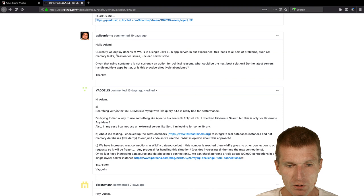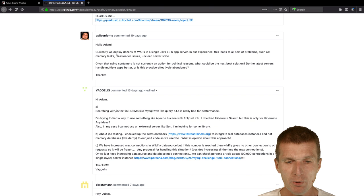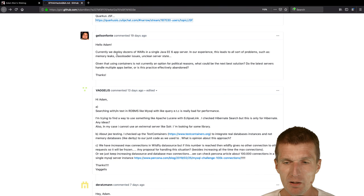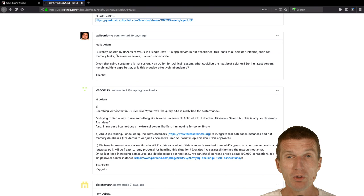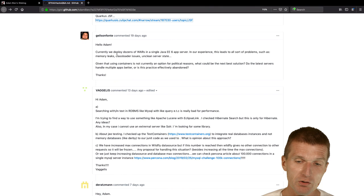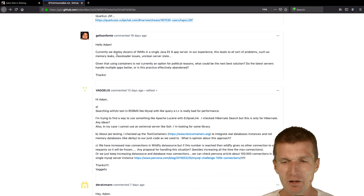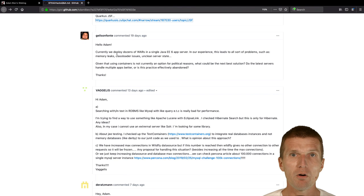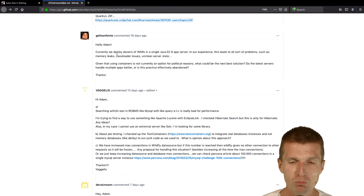Giles on Fonte asks me, currently we deploy dozens of wars on a single Java EE6 application server. Java EE6 I think is at least 10 years old application server. He has bad experience with memory leaks, class loader issues, and clean server state. Usually it works if the wars are implemented in proper way. It is almost impossible to deploy a large amount of wars and each of the wars has to be perfect. This is the problem, it is really hard to implement perfect applications.